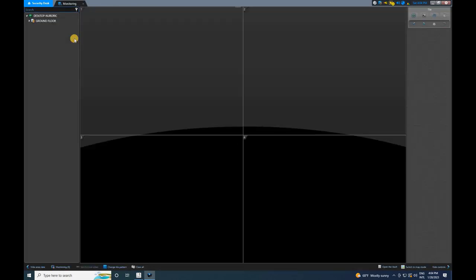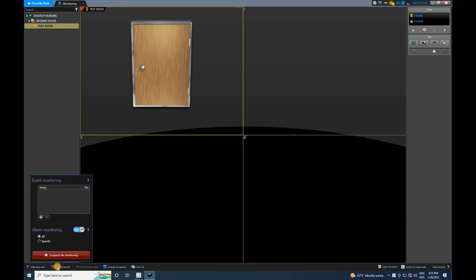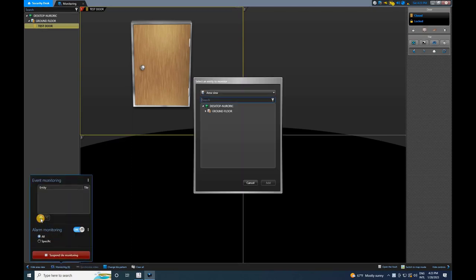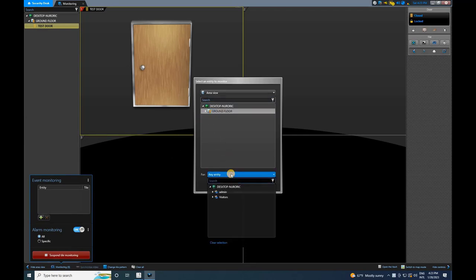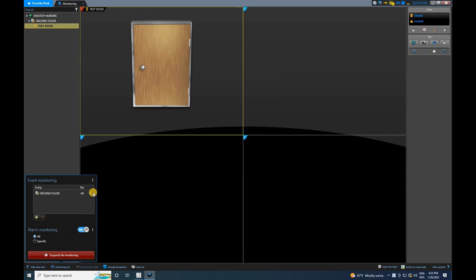To monitor events, the user needs to select the door they wish to monitor. To do so, click on Monitoring at the bottom of the screen, and then click on the plus symbol. A window will appear where you can select the desired area or door to start monitoring. Once selected, click on Add.